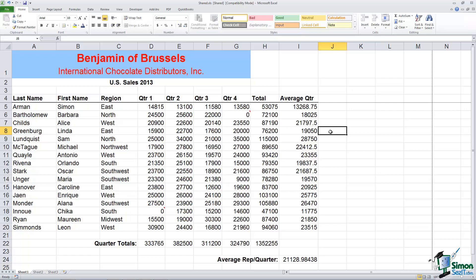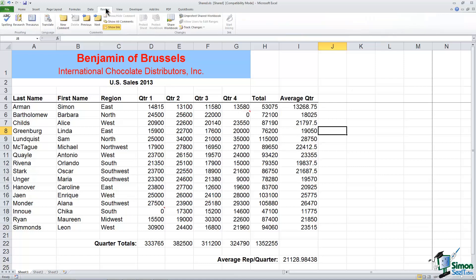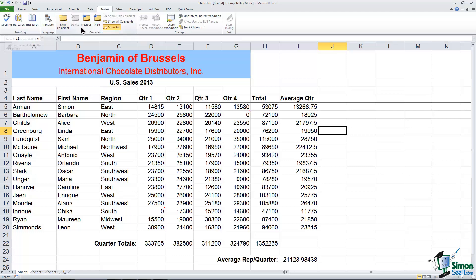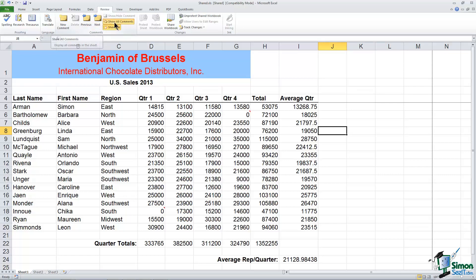Now let me show you where you go to work with these comments. If you go to the tab that says Review, here's the Comments grouping. So a couple things I want you to notice, I could have inserted a new comment by clicking right here on this new comment button. But what I want to do right now is I want to look at all the comments that I have in this particular sheet. So I'm going to choose this option, Show All Comments. And you can see they all appear on my spreadsheet.